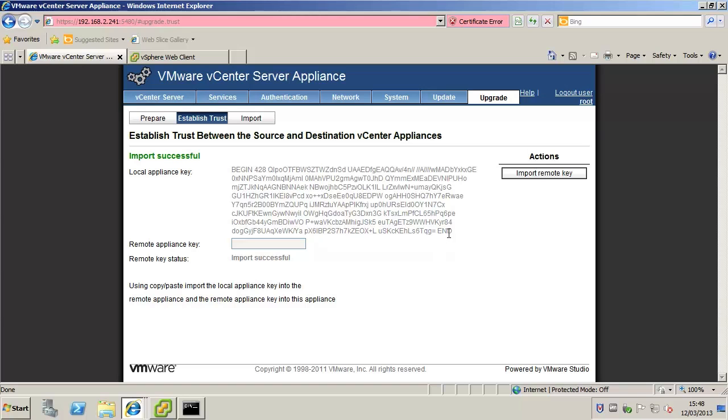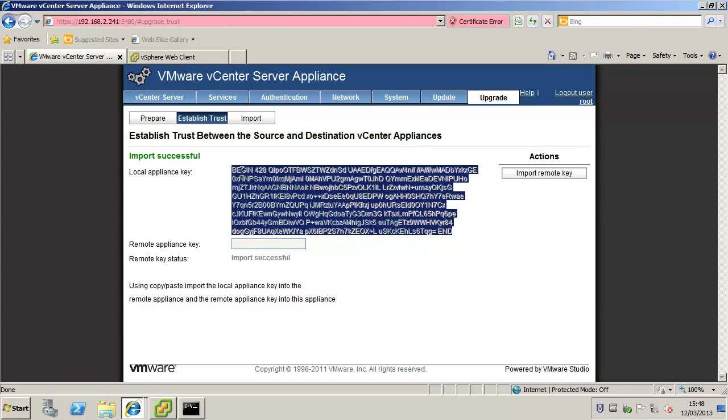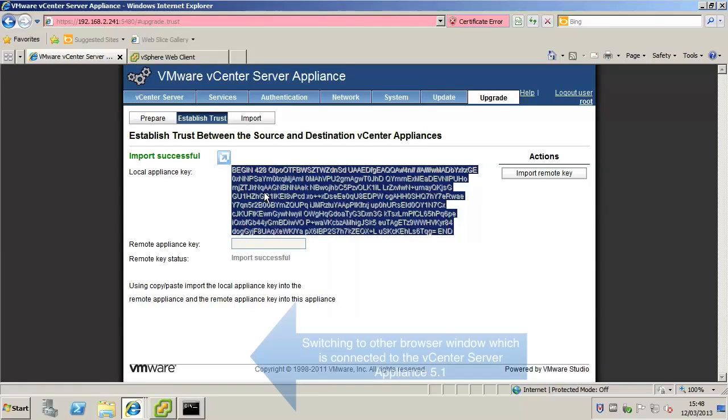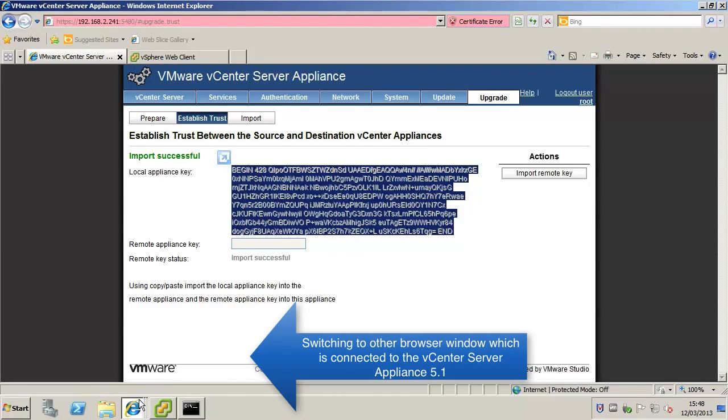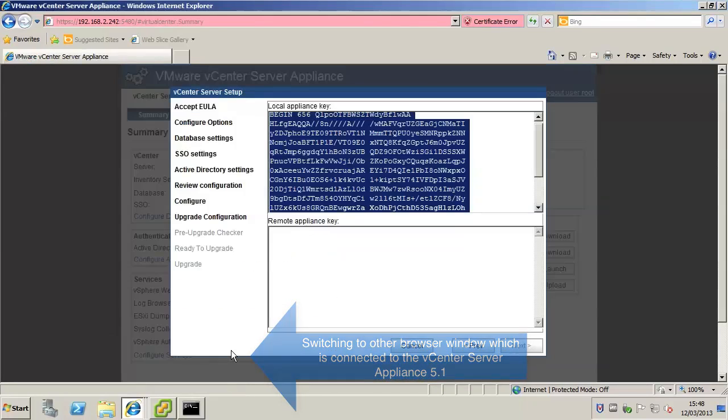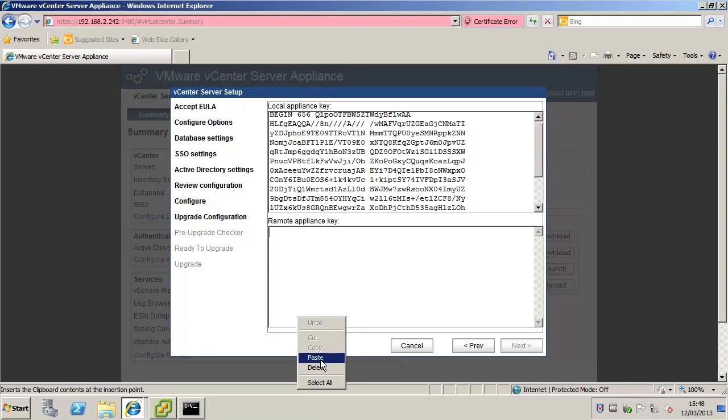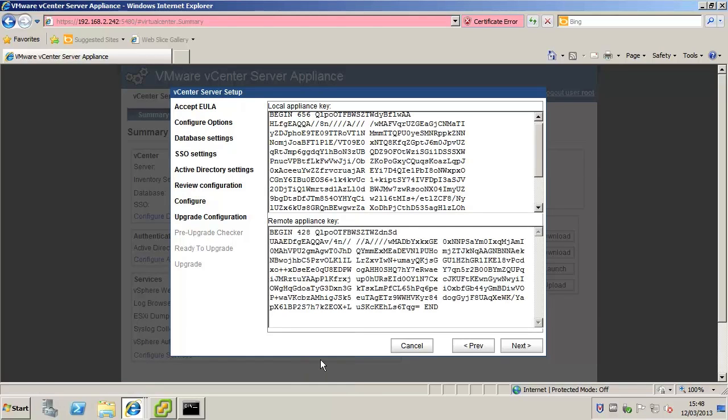In the old appliance copy the local appliance key. Over in the new appliance paste the local appliance key into the remote appliance key field and click next.